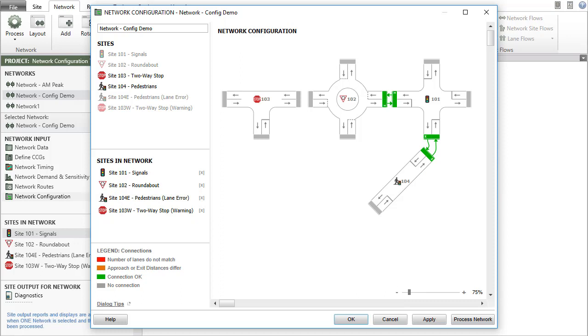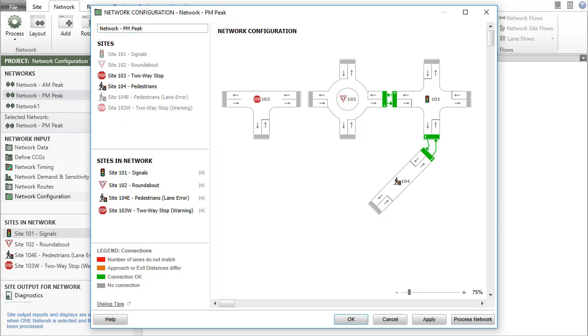You can rename the network in the network configuration dialog by clicking the network name in the networks section or in the network data input dialog. Before finishing, let's review the dialog buttons.